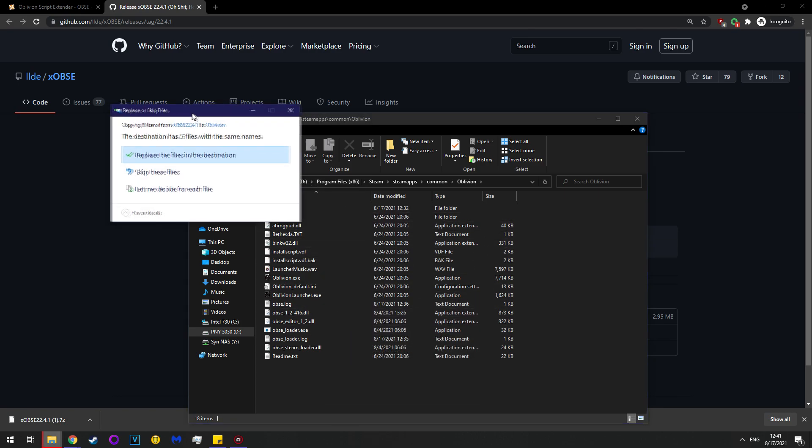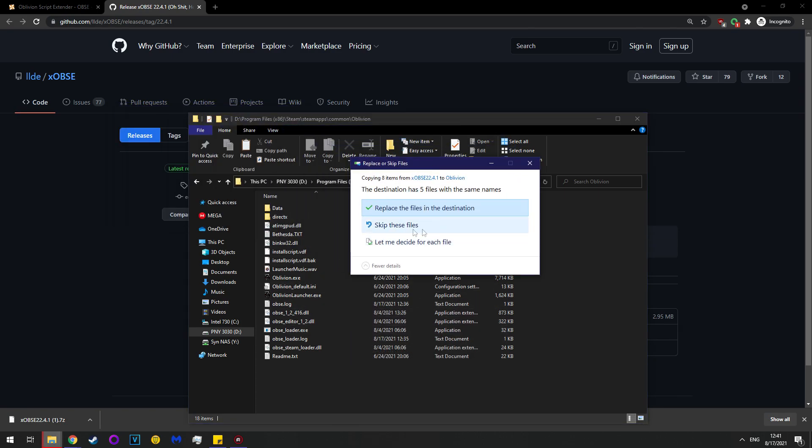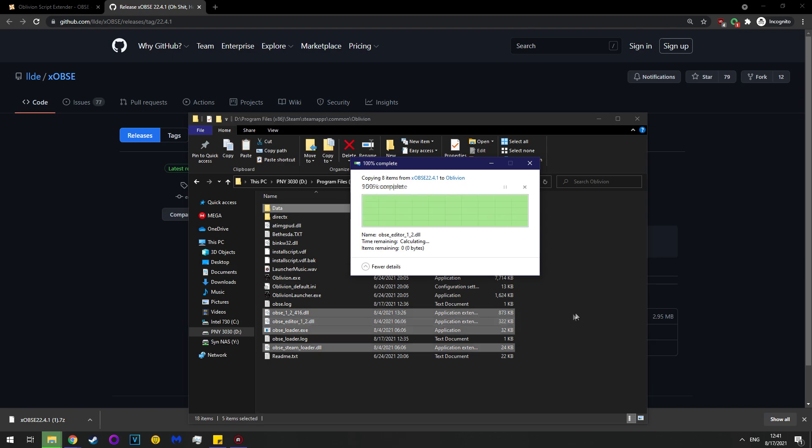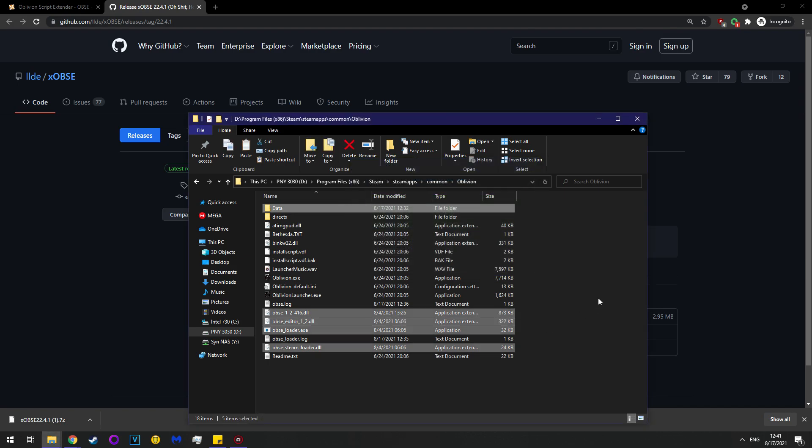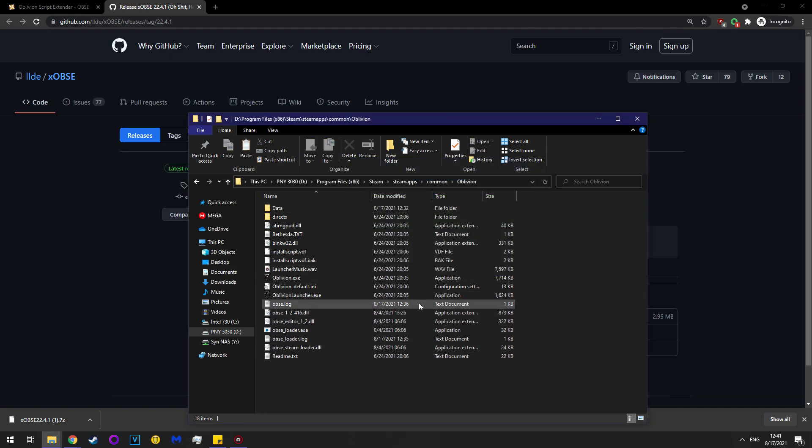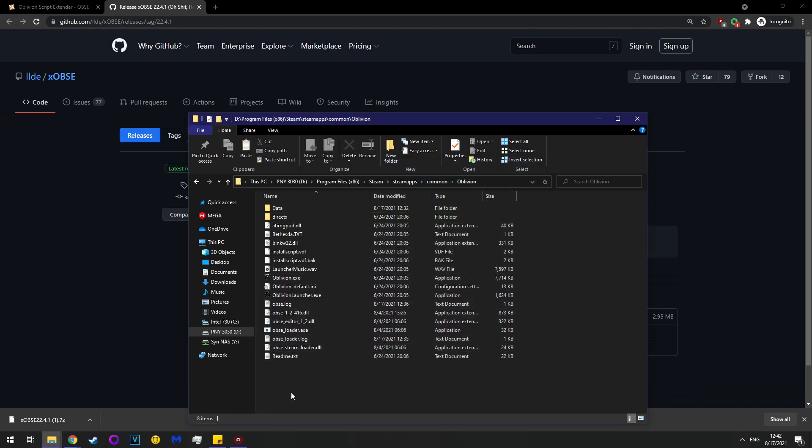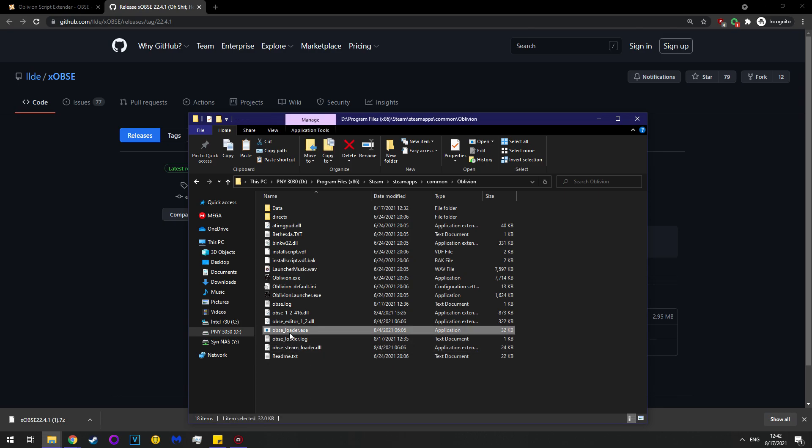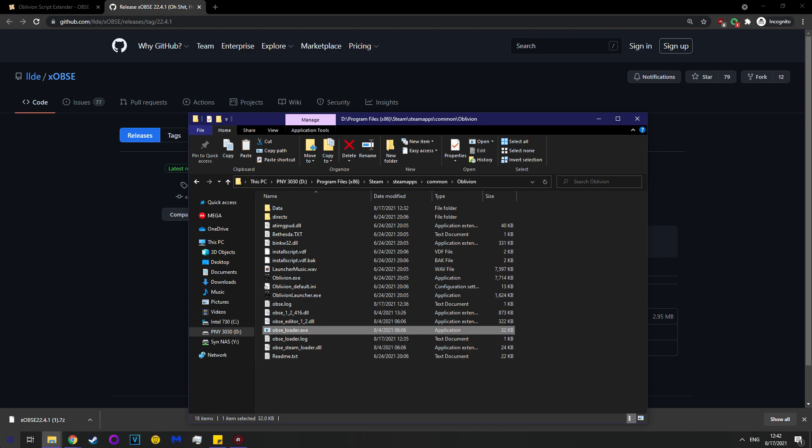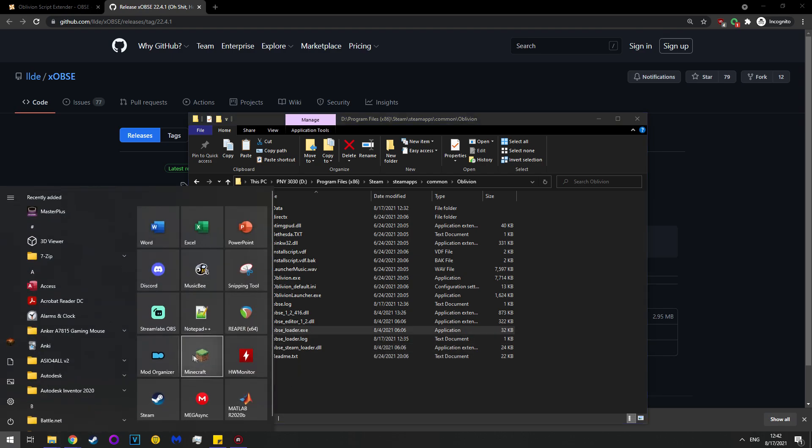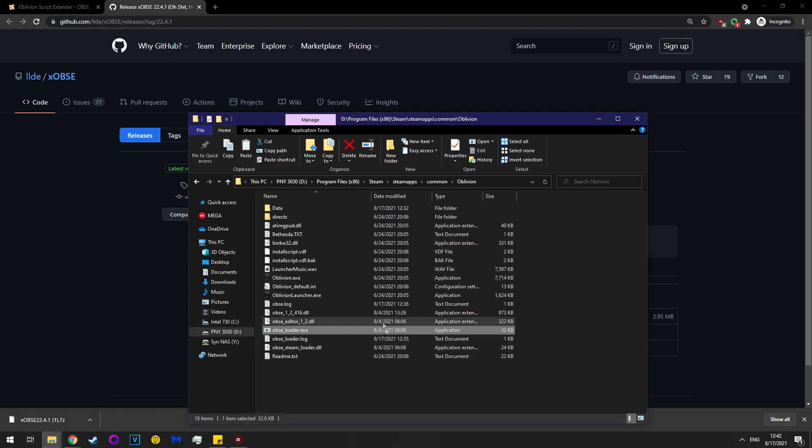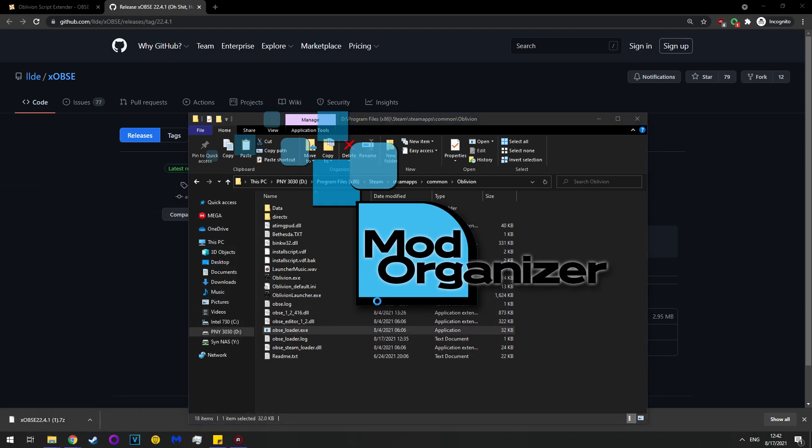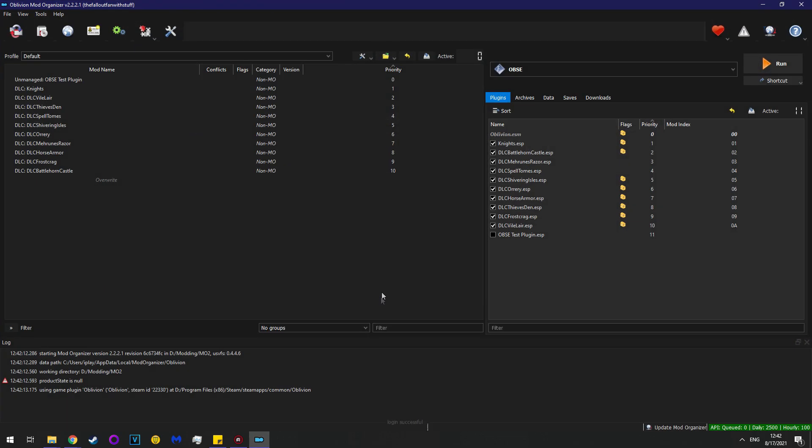If you haven't installed it before, you won't get this message, but because I'm reinstalling it, there you go. Now that you have it here, there is a quick way to test it. Note that when you run this, you will want to load obseloader.exe. You can also run it through a mod manager, such as mod organizer. I highly recommend mod organizer.